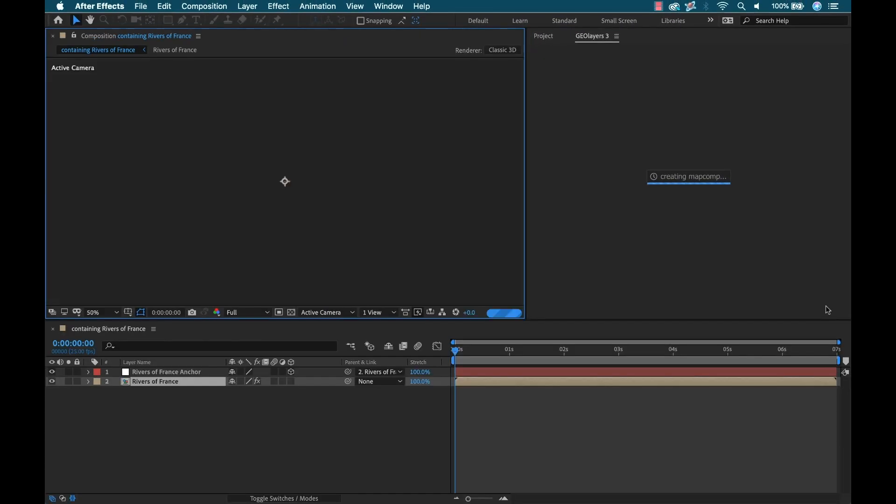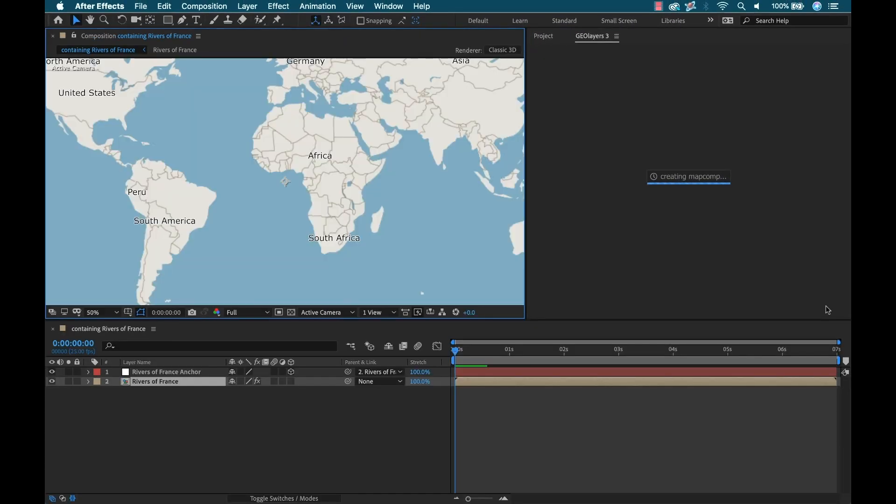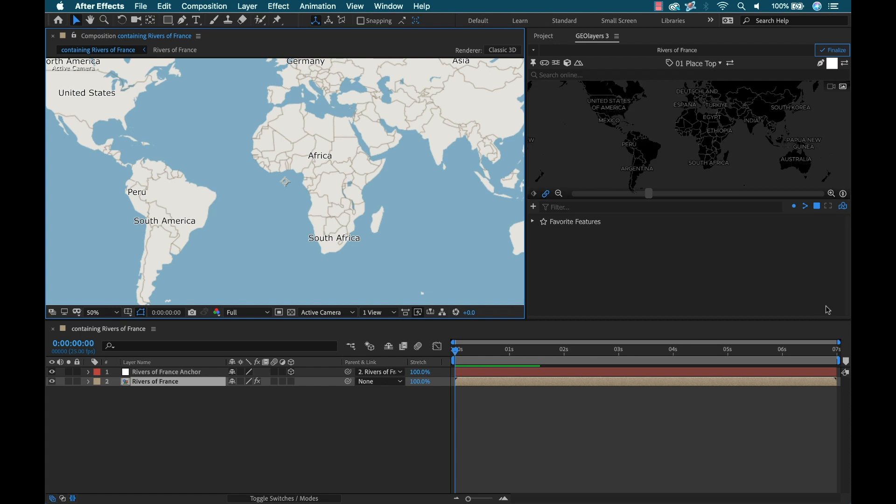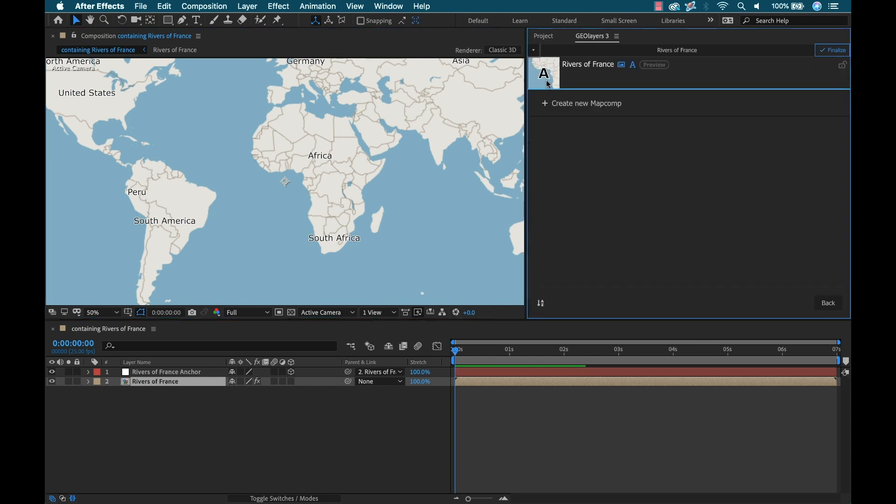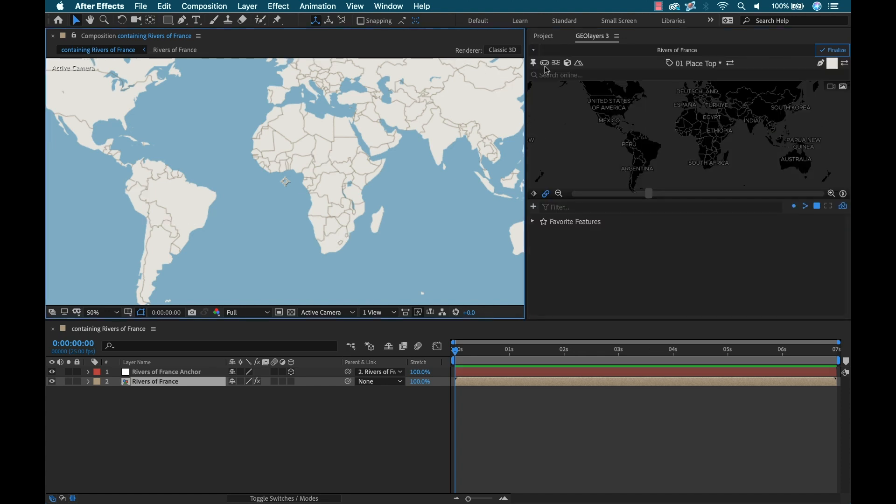This creates all the necessary elements - my map comp, anchor, everything I need. I'm gonna go back up to the map comp here and turn off the labels. I just want to see the clean map. There's a bunch of features here, but this isn't a standard GeoLayers tutorial. I'm just gonna focus on what I'm doing for this particular project. If you want to check out more generic tutorials, follow that link and the creator has great stuff on the site.